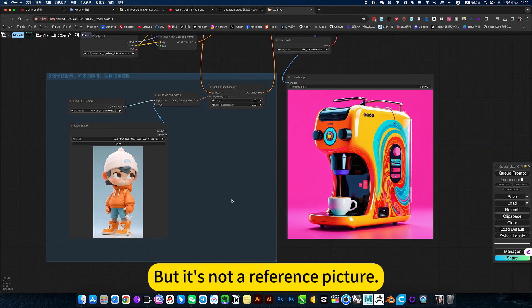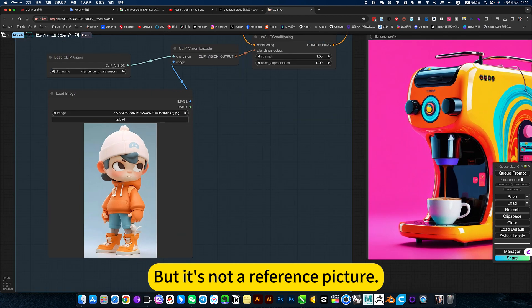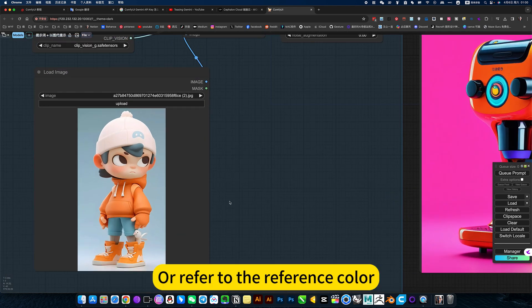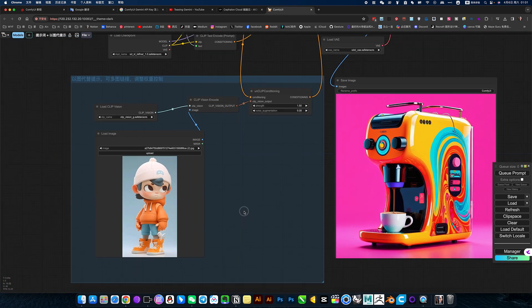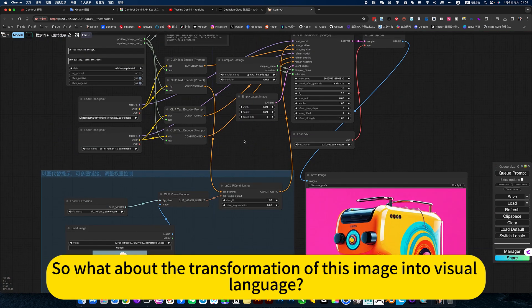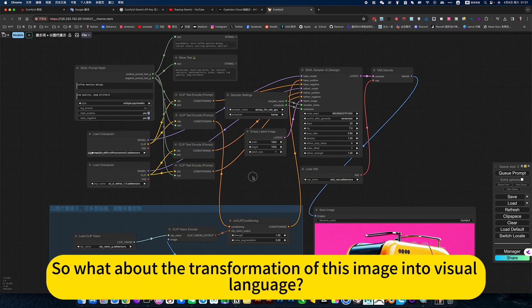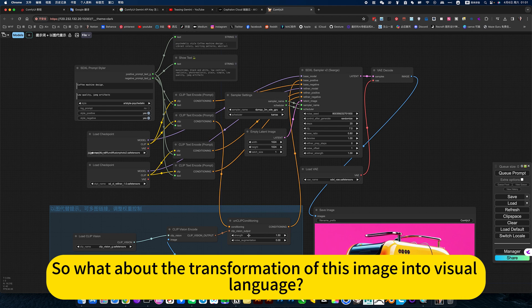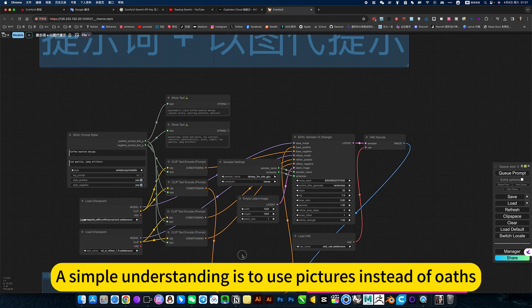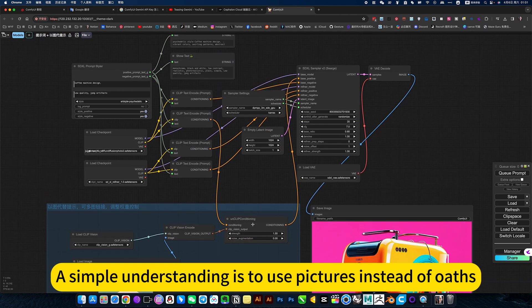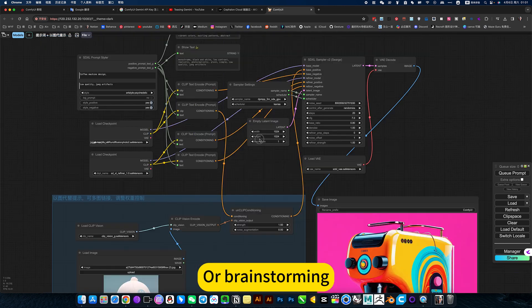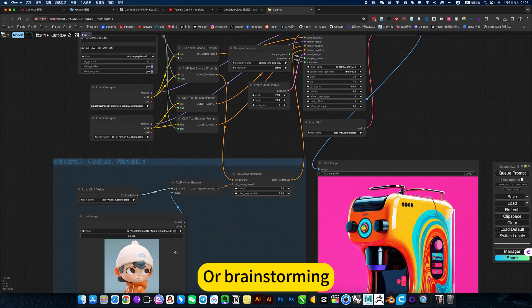Generate a set of coffee machines of this style. But it's not a reference picture according to its appearance, outline or image. We refer to the reference color, it's not that concept. So what about the transformation of this image into visual language? Very awesome. A simple understanding is to use pictures instead of brainstorming.